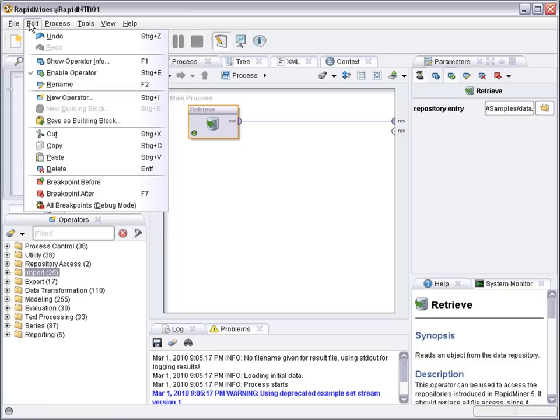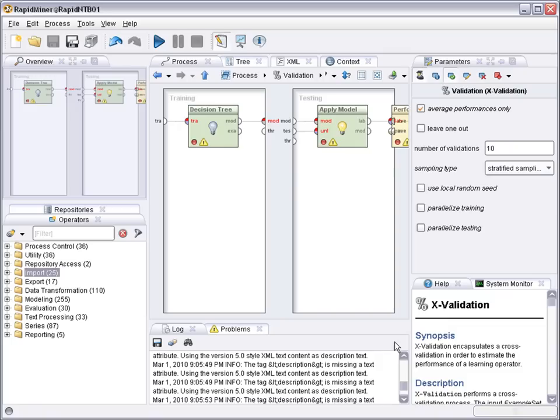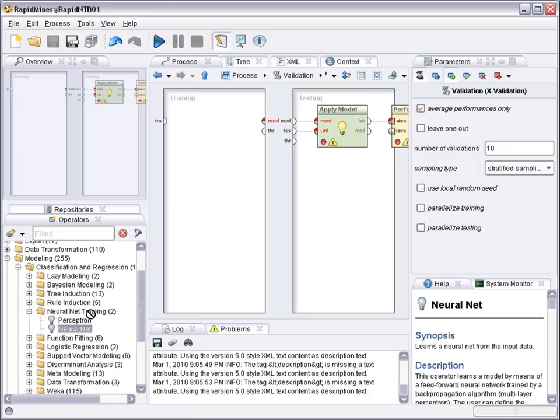So let's pick a building block first for a cross-validation. Replace the decision tree that's in there by default by a neural network learner. Find it under modeling, classification and neural net training. Drag it in here.